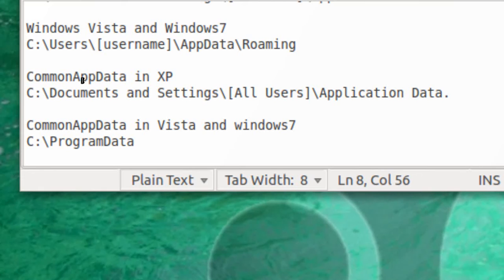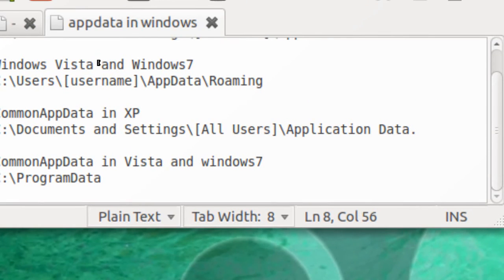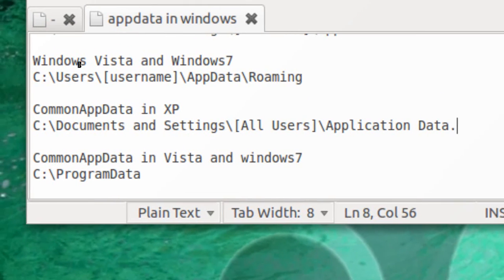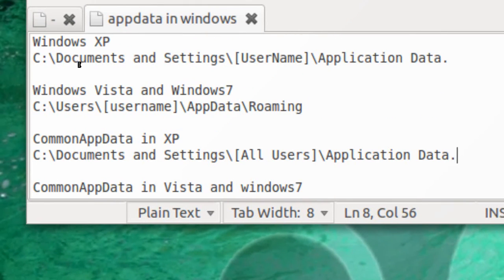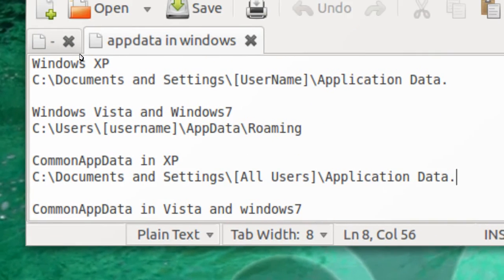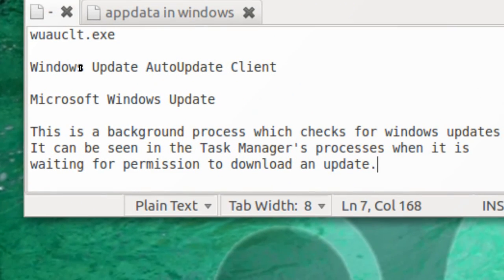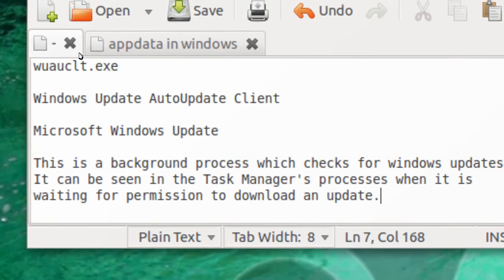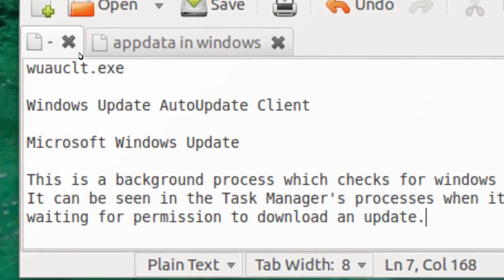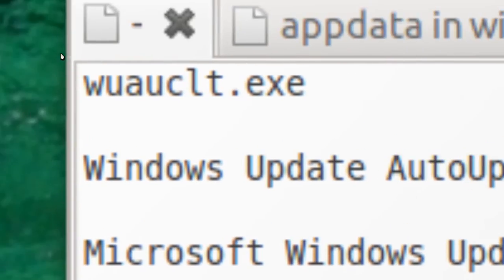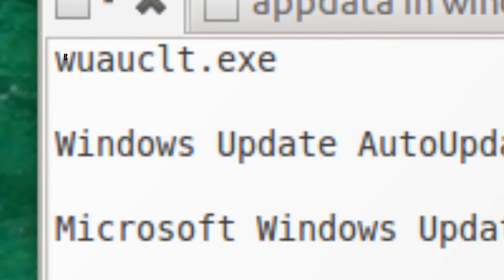And Common App Data in Vista and in Windows 7 is C:\Program Data. So you need to remember that if wuauclt.exe is found anywhere else than C:\Windows\System32, then it should be deleted suspiciously.